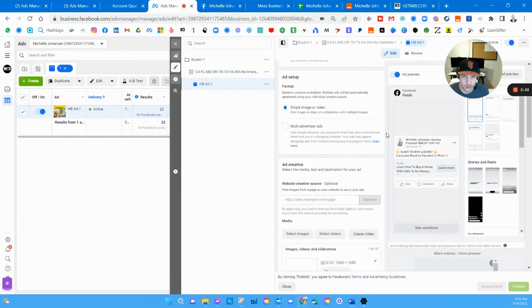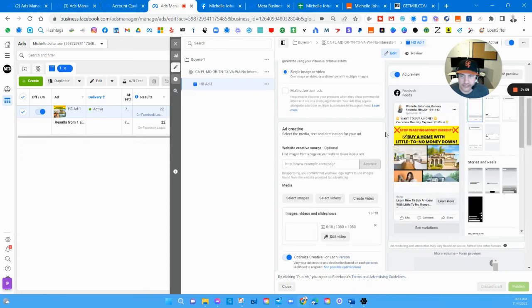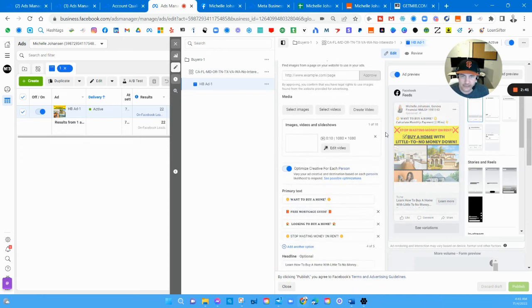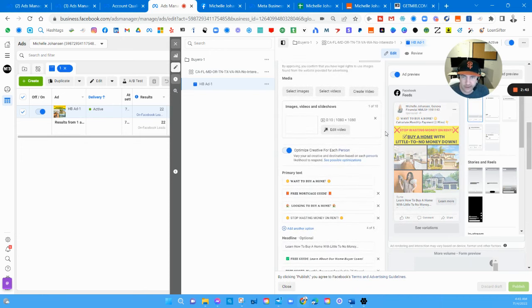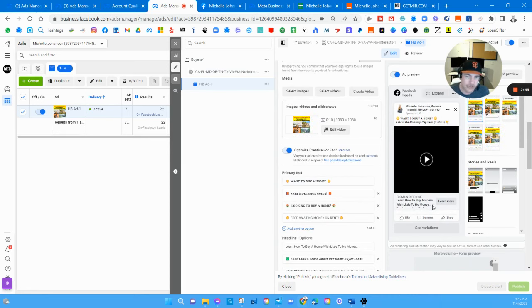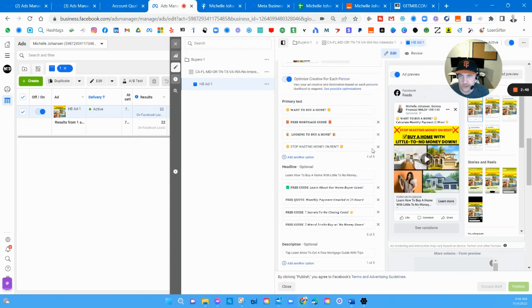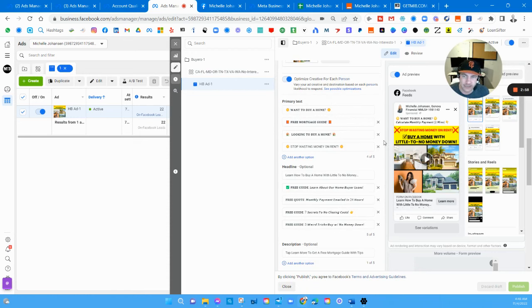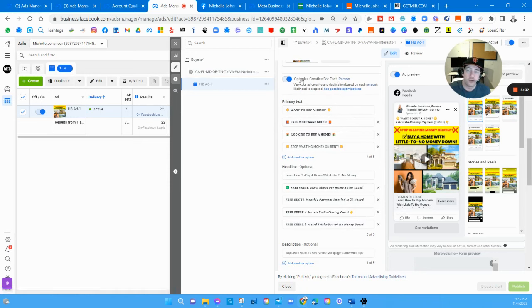If you're interested in mortgage leads or home buyer leads, here's a sample of a home buyer advertisement. 'Want to buy a home? Calculate your monthly payment in two minutes. Learn how to buy a home with little or no money down.' You can do dynamic ads now so you can actually put in a whole bunch of different text options and let Facebook pick the best one for that person, optimize for each person.